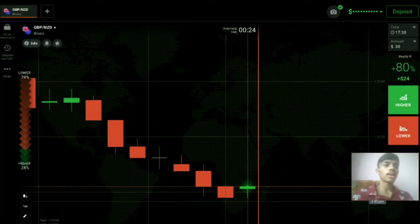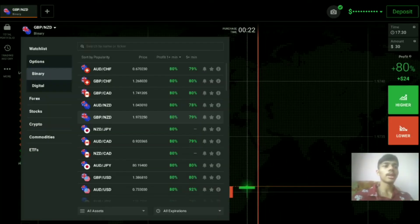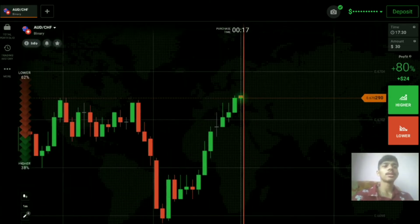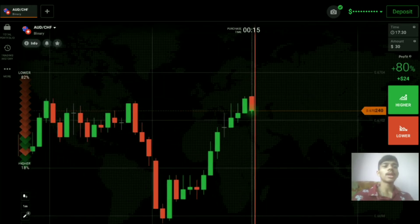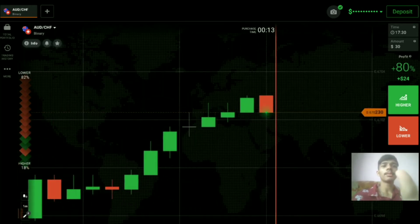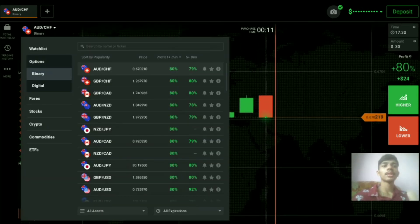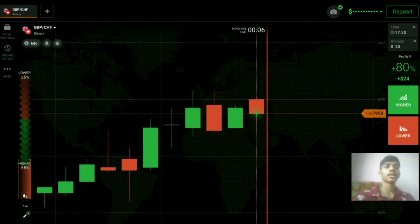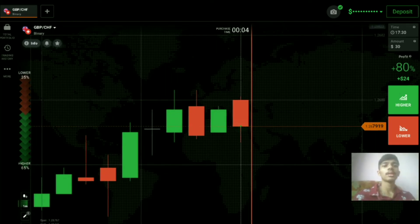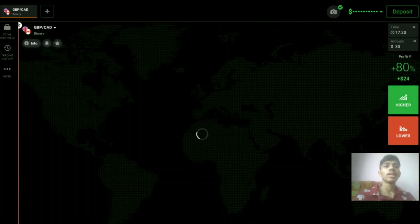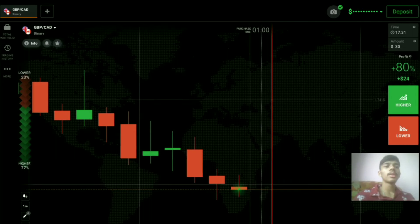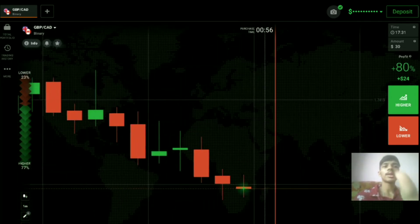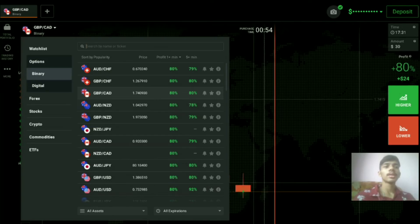Now let's look at another pair to trade. Never place your trade blindly on any pair — always check the market first. We will only place our trade when we are sure; we will never trade blindly.